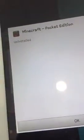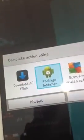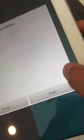So it's going to be saying uninstalled. Press OK again. Click on package installer. And then click on install. And it'll say installing. And then click on open. Alright.